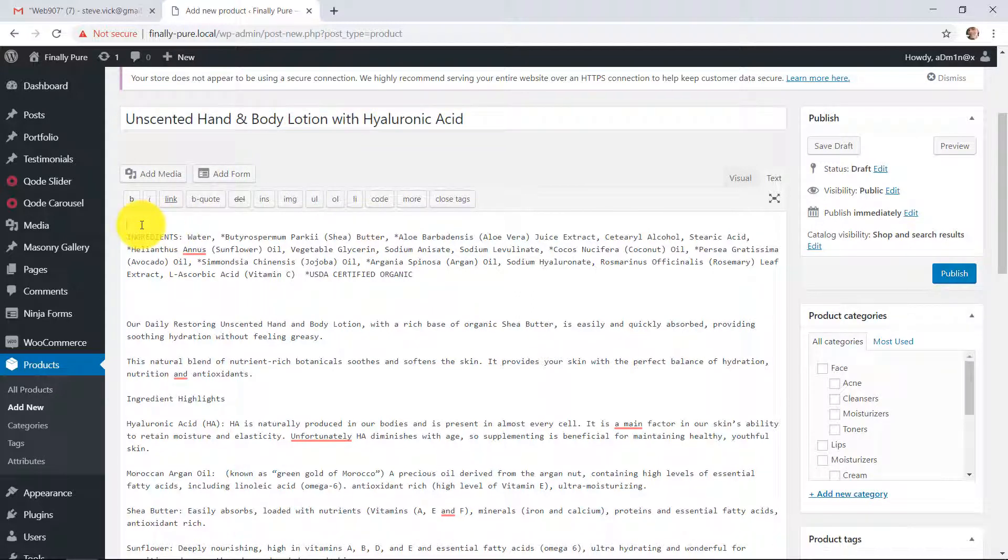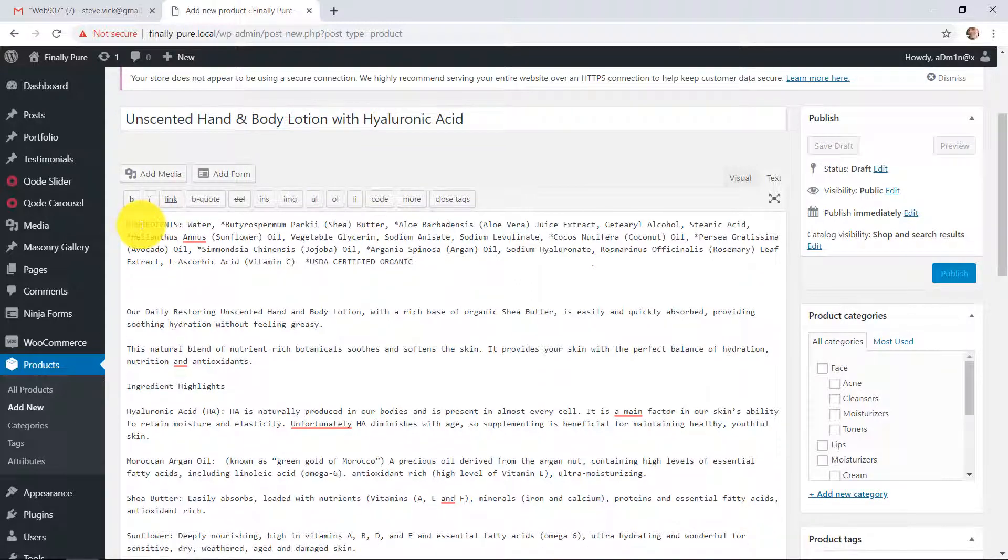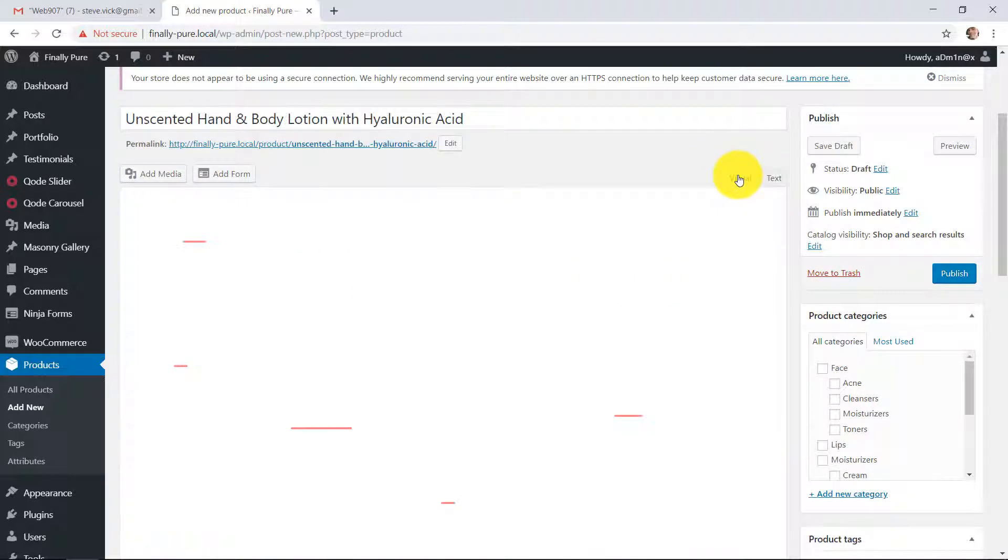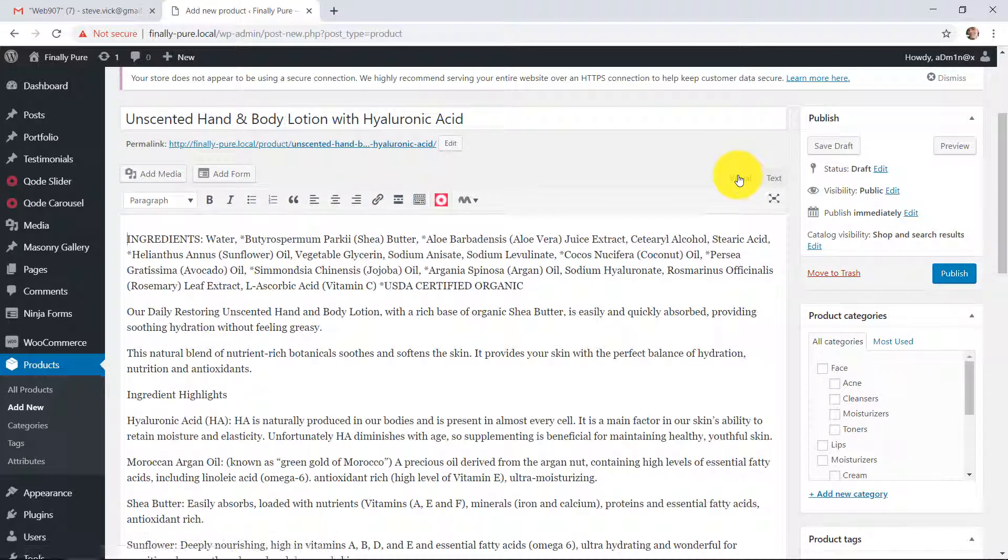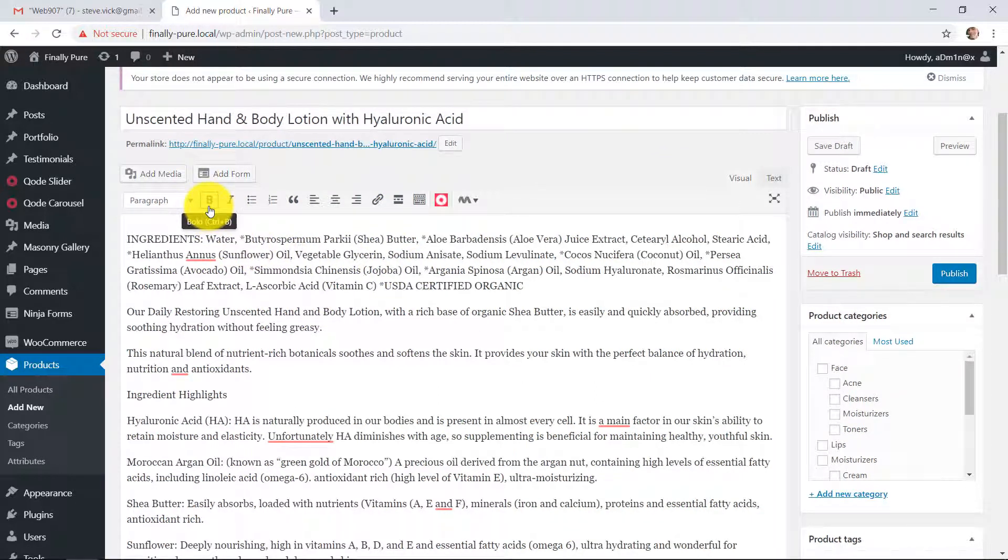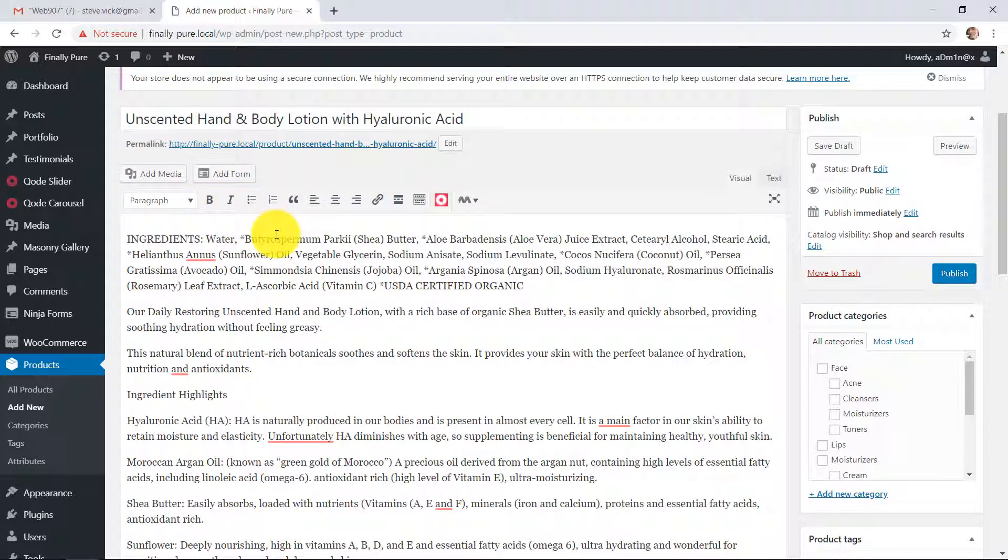Oh, I do notice one thing here. This little editor here, this editor that you're using here, there's a little tab here that says text, and this says visual. I'm going to click visual for a minute so you can see. This way you get some choices, like you can make bold and italic and things like that here.